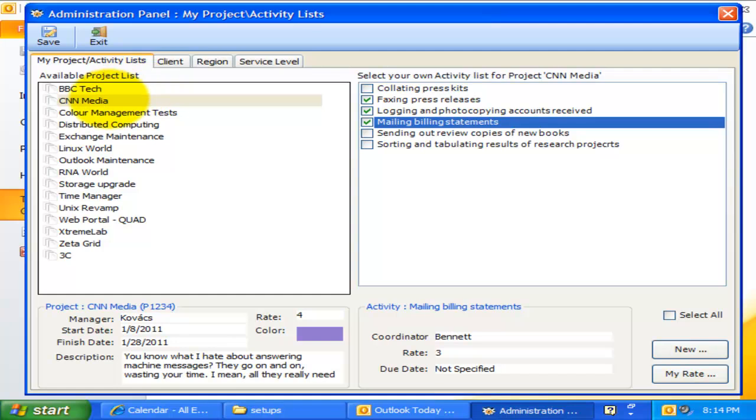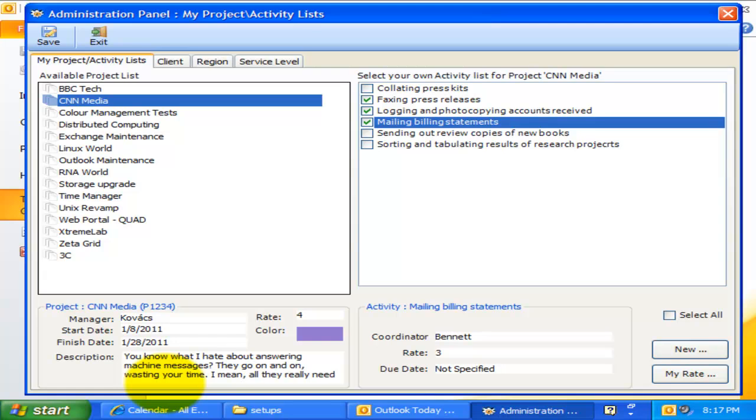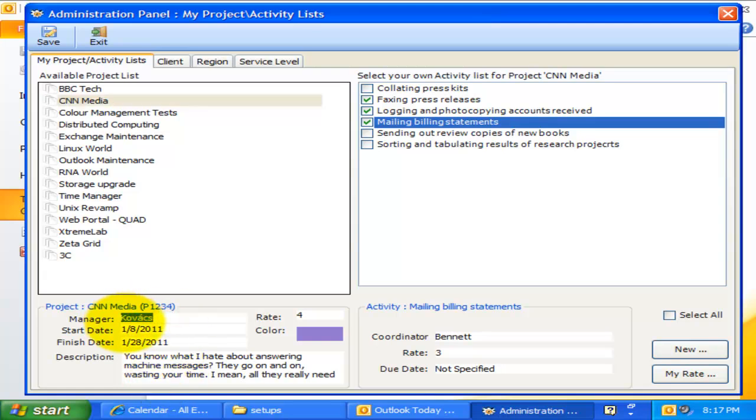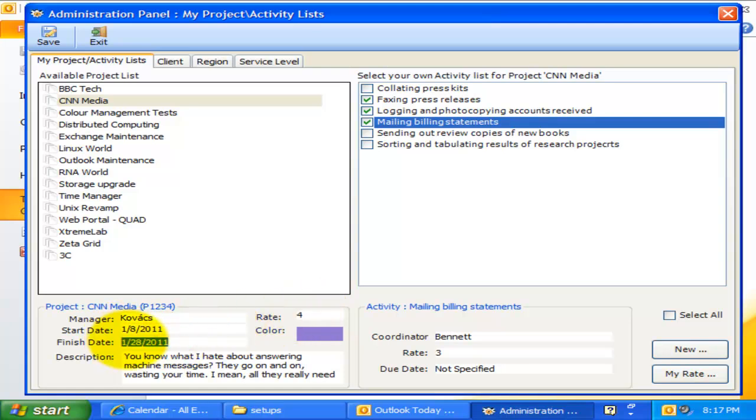When you select a project, you can see the detail of the project at this portion. For example, the manager of the CNN Media project is Mr. Kovacs, the hourly rate is $4, the timeline of the project is also listed here. The project code is P1234.